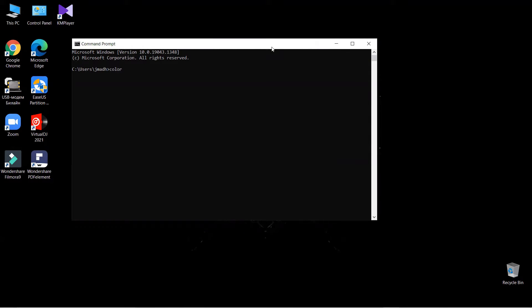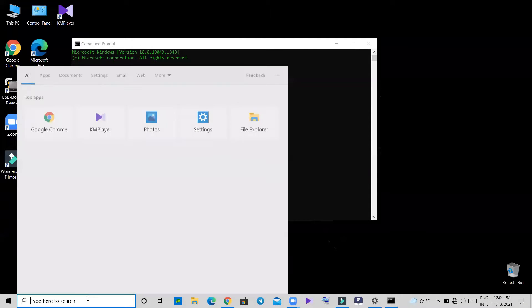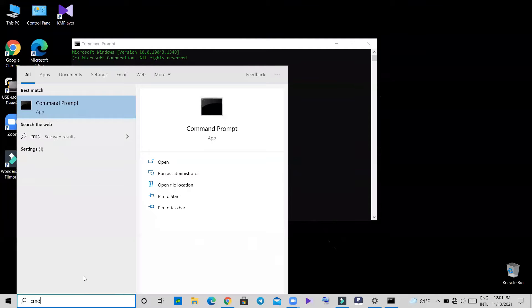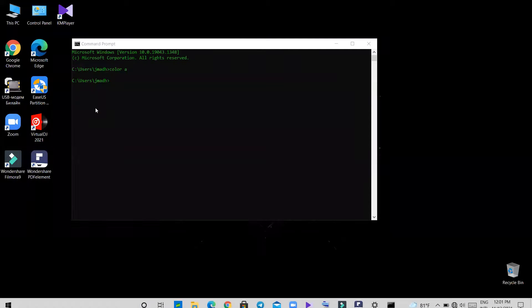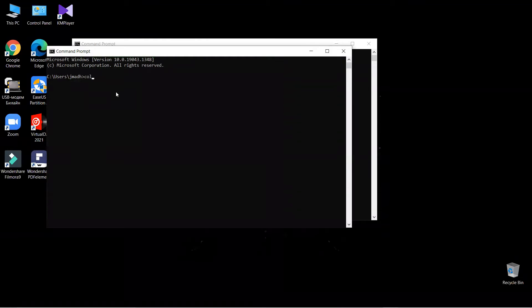If you want a green color, type like this and press enter. If you want a red color, type like this and press enter.